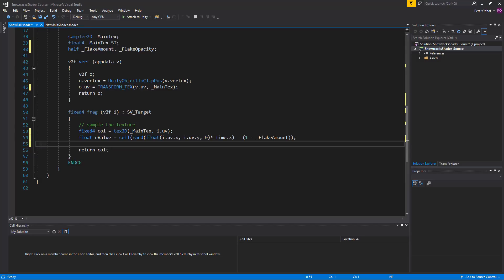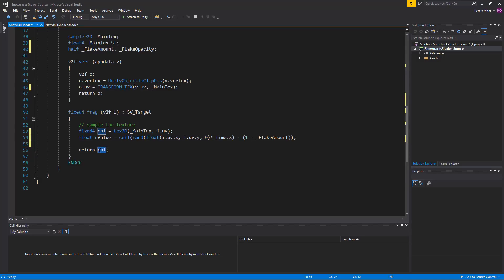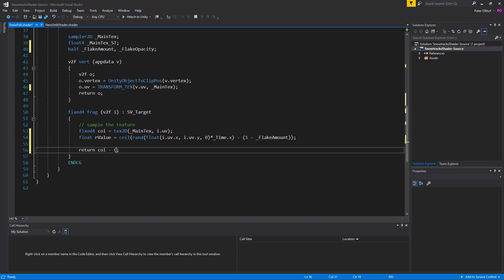And we're going to set the return value. Because now it's only returning the color. But we need to return the R value as well. So we'll say that the color will be minus. Because we're going to subtract from the color into our splat map. It will be minus the R value. And that will be multiplied by the flake opacity.